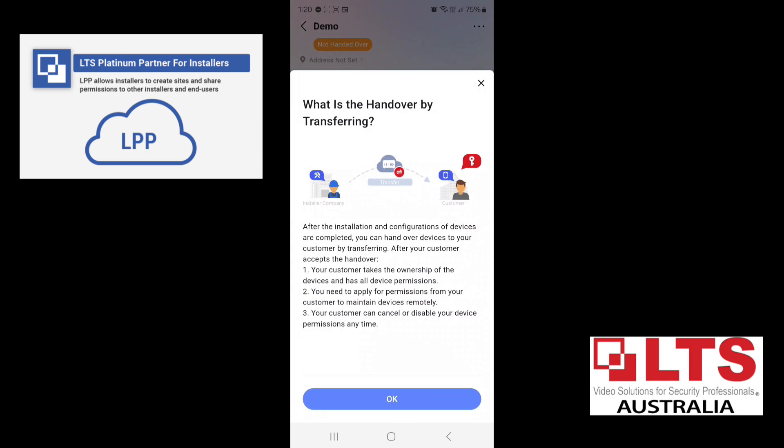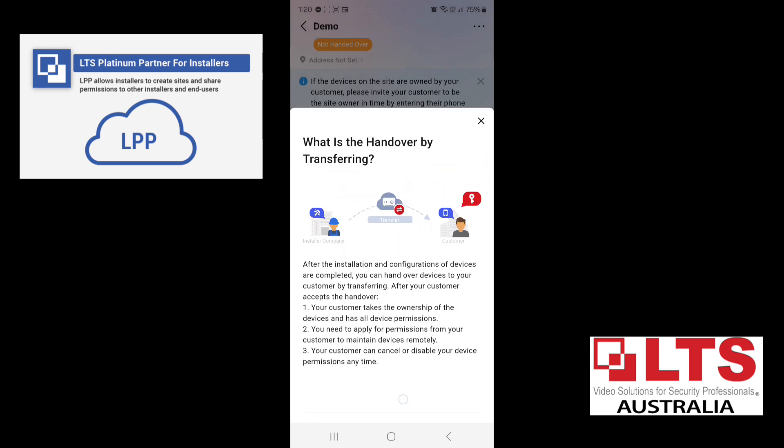So we'll just do hand over by transferring. Now, if you do this, after the installation and configuration of devices are completed, you can hand over devices to your customer by transferring. After your customer accepts the handover, your customer takes the ownership of the devices and has all the device permissions. And you need to apply for permissions from your customer to maintain the devices remotely. Your customer can cancel or disable your service permissions at any time. So basically, for privacy, this is the best option. If they are wary of you checking their site, you need to select this option.